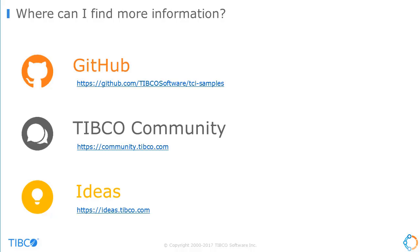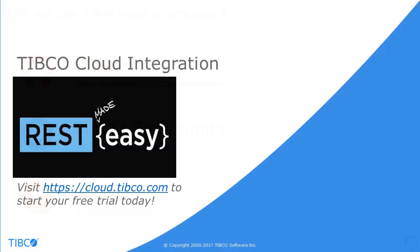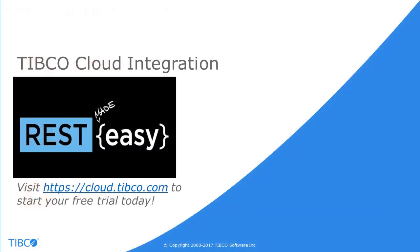Lastly, if you have ideas or suggestions for TCI, you can submit them at ideas.tibco.com. TIBCO Cloud Integration empowers users to quickly and easily connect applications and APIs, all from their browser. To see how TCI can help you, sign up for a free 30-day trial at cloud.tibco.com.